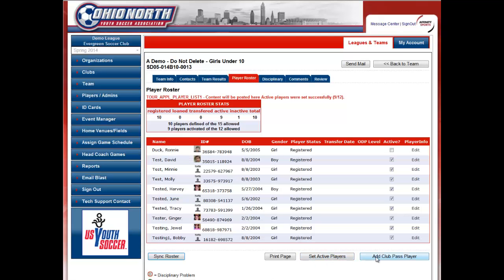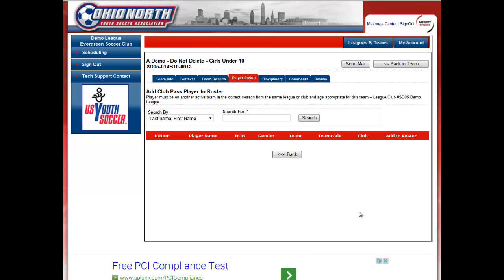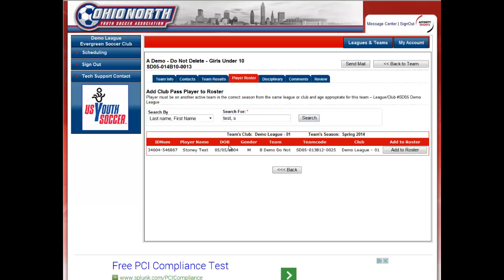The next thing that you can do is click Add Club Pass Player. If you have a player that you are going to club pass onto this team, you will select the Add Club Pass Player box. You will do a search in the search line by entering the last name and some portion of the first name, or all of it, in the Search For box. Click Search.